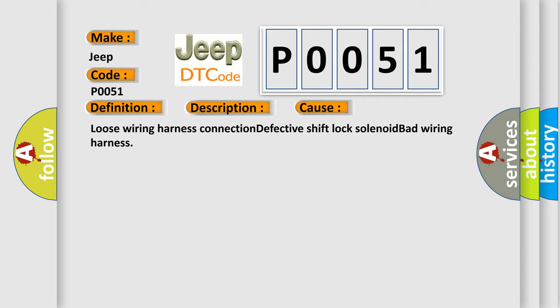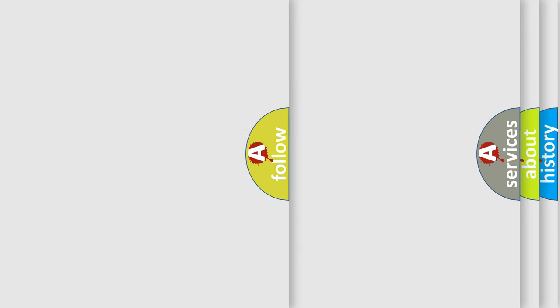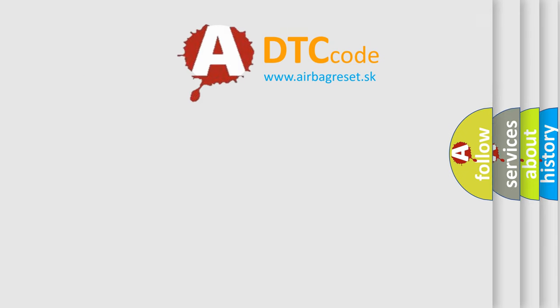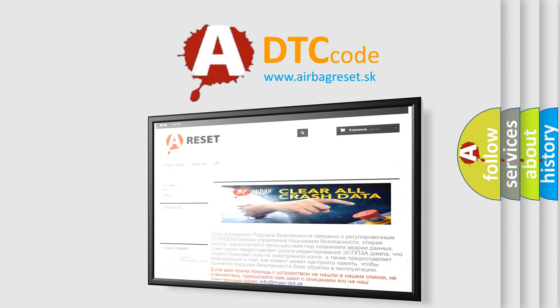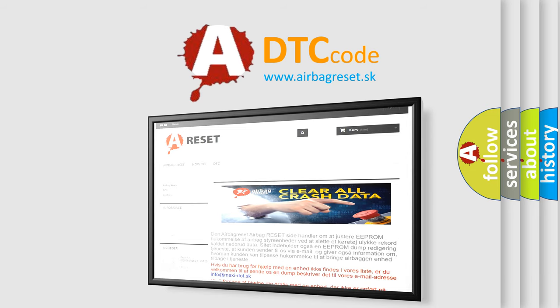The Airbag Reset website aims to provide information in 52 languages. Thank you for your attention and stay tuned for the next video.